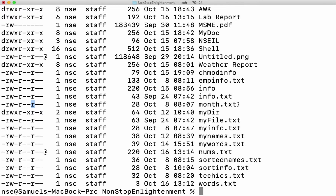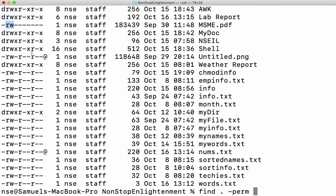Now for example, for these files we have some permissions — read, write, read and read. For this file msme.pdf, we have read and write permission for the user, and for others we don't have any permission. If I want to find only those kinds of files, I'll say find in my current working directory and then hyphen perm. This hyphen perm helps me to provide the permission type I'm looking for. When I say read and write for the user, that will be four plus two — six — and for group and others, no permission, so 600.